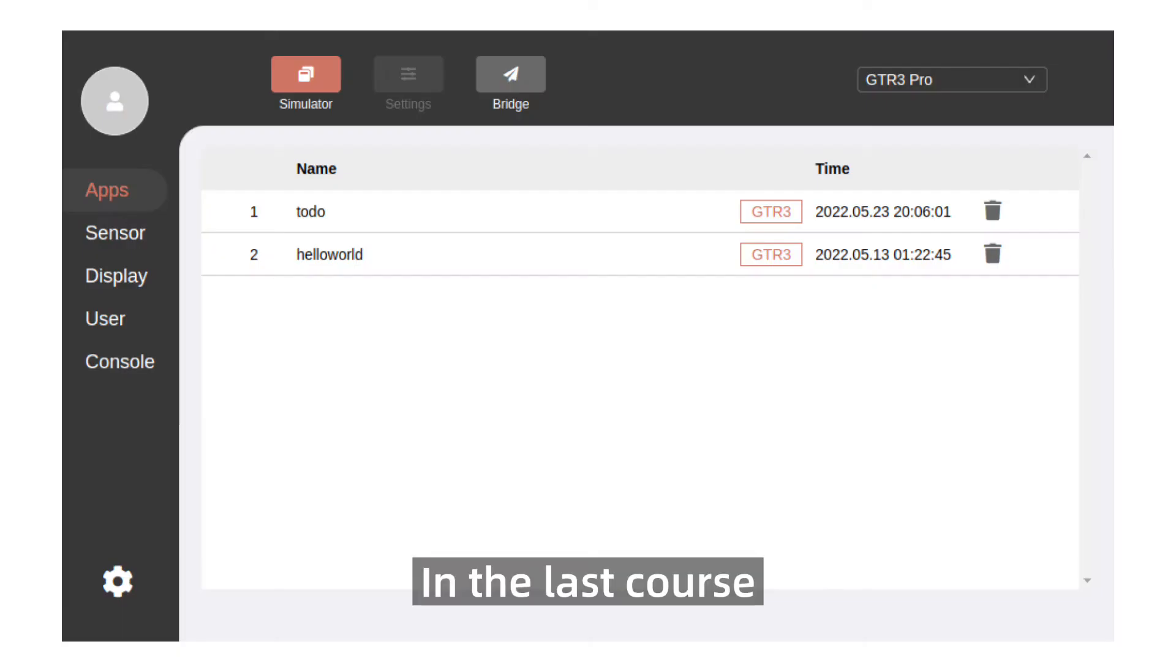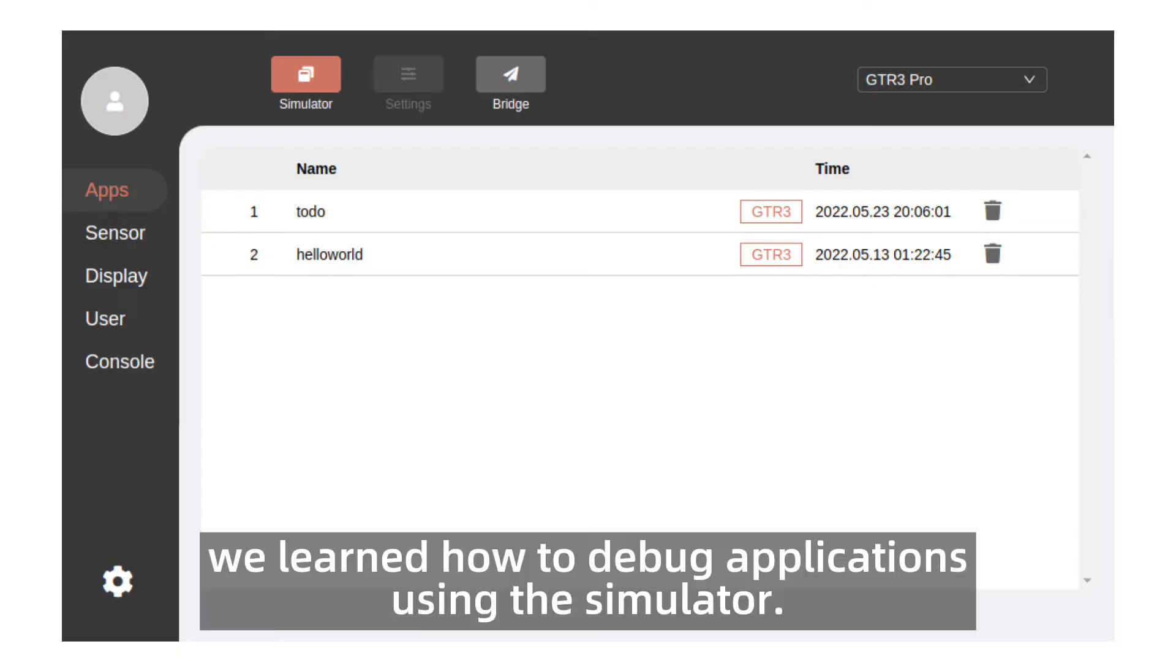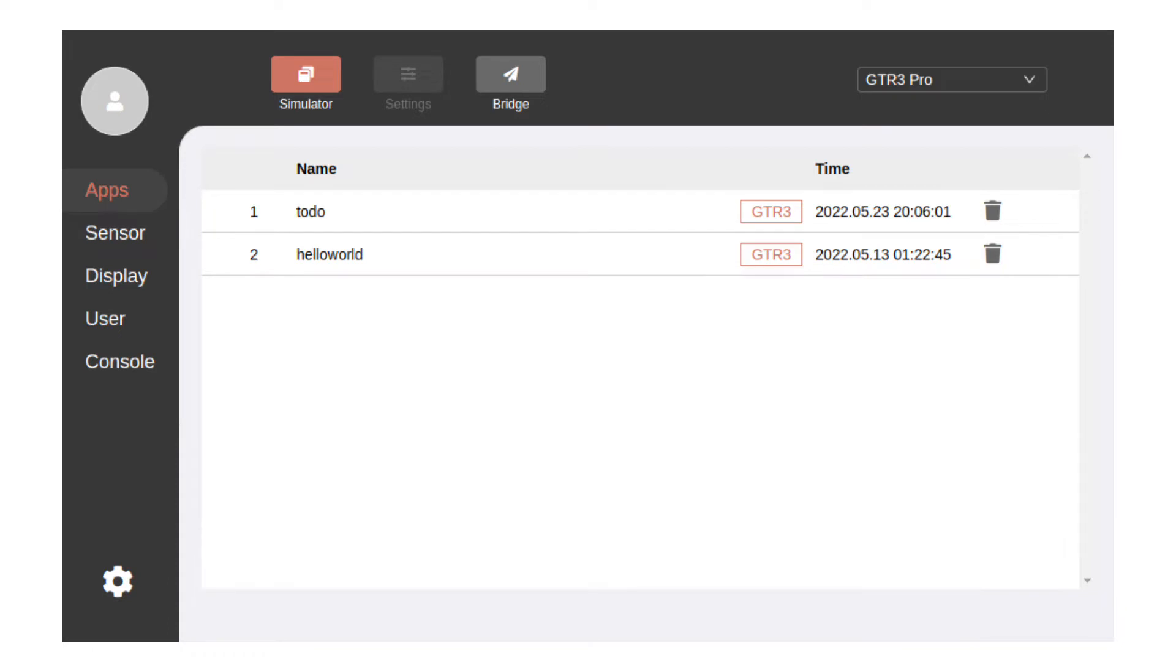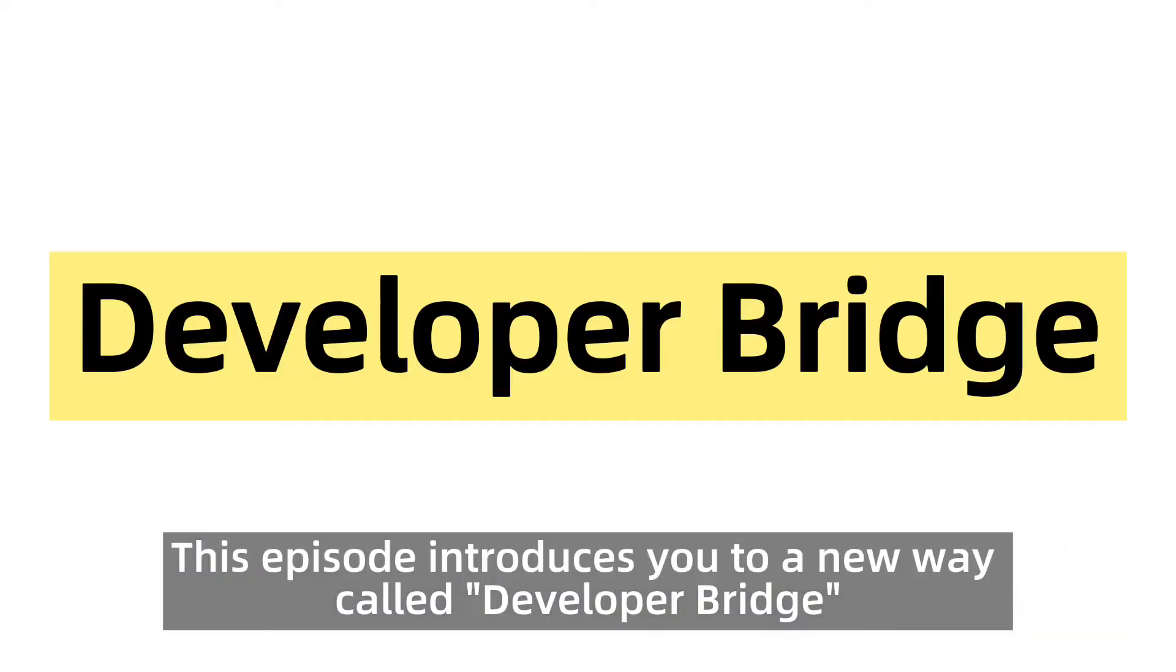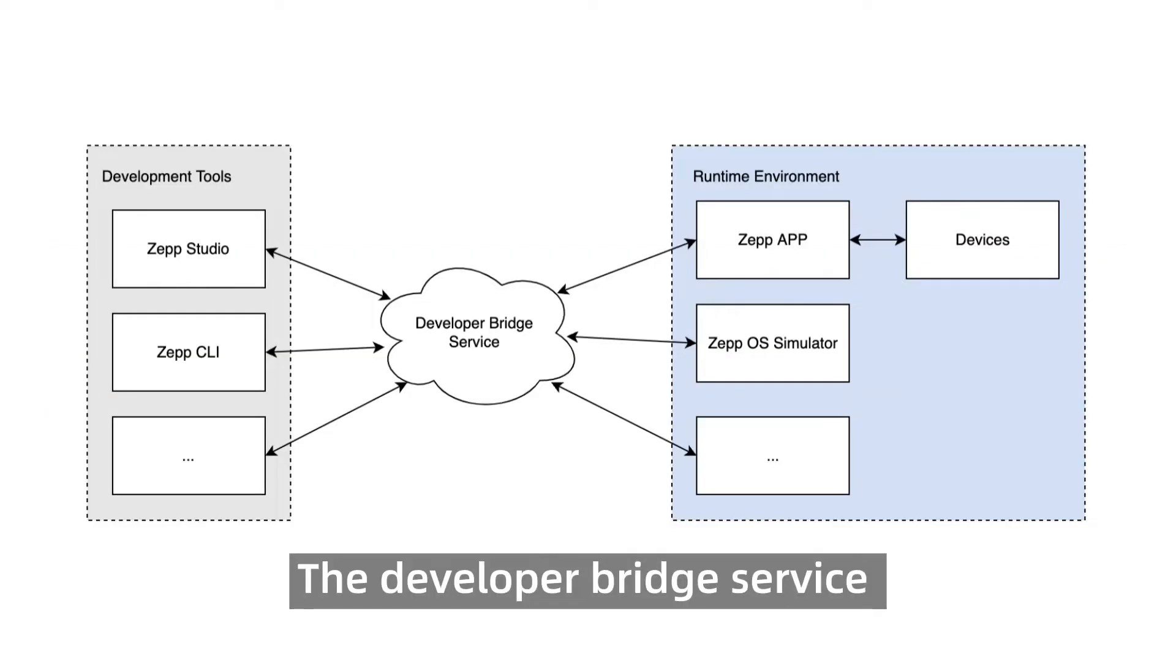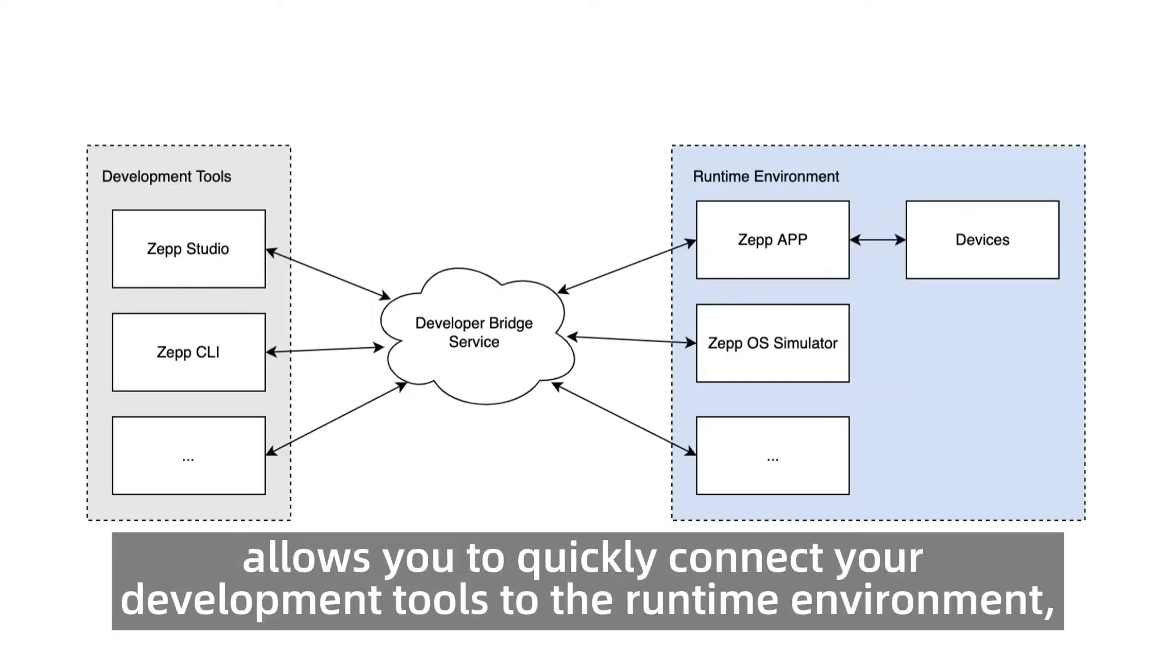In the last course we learned how to debug applications using the simulator. This episode introduces you to a new way called Developer Bridge. The Developer Bridge service allows you to quickly connect your development tools to the runtime environment, eliminating the need for complicated parameters and network configuration.